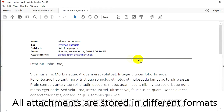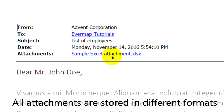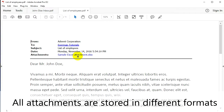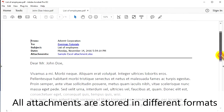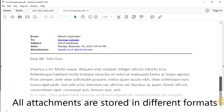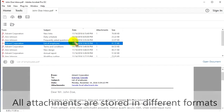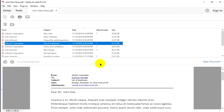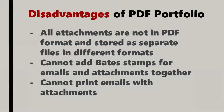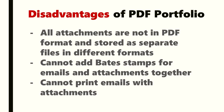The disadvantages of a PDF Portfolio are that all attachments are not in PDF format and are stored as separate files in different formats. You cannot add Bates stamps for emails and attachments together, and you cannot print emails with attachments.